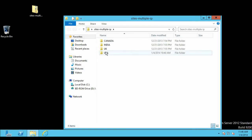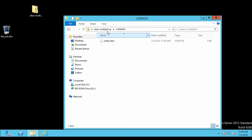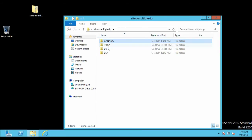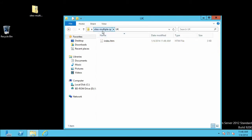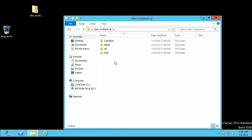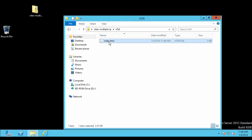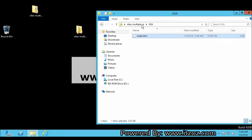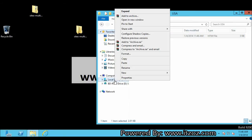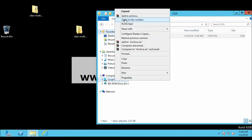All the folders contain one website page — this is index.htm. Let us open up the USA folder. Inside there is an index.htm file. Now I am going to copy this file inside the inetpub root directory, so let us open a new window.